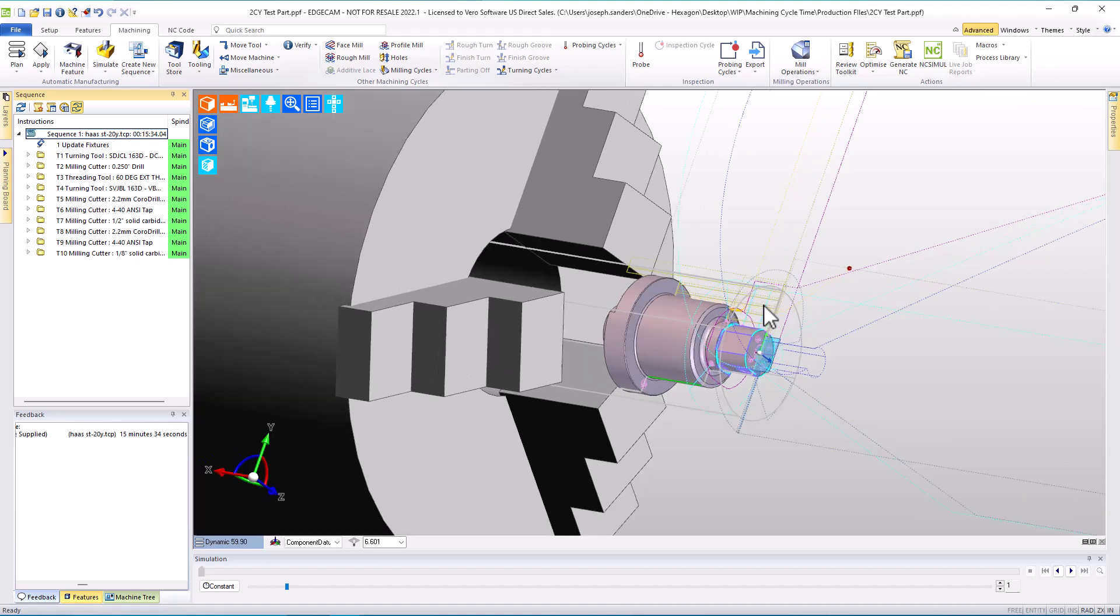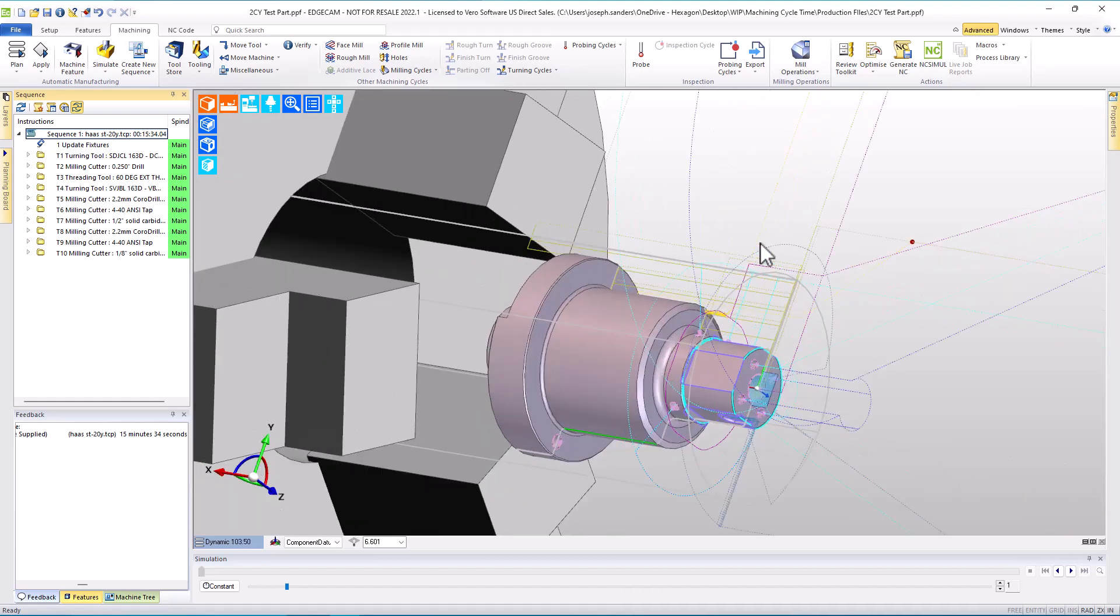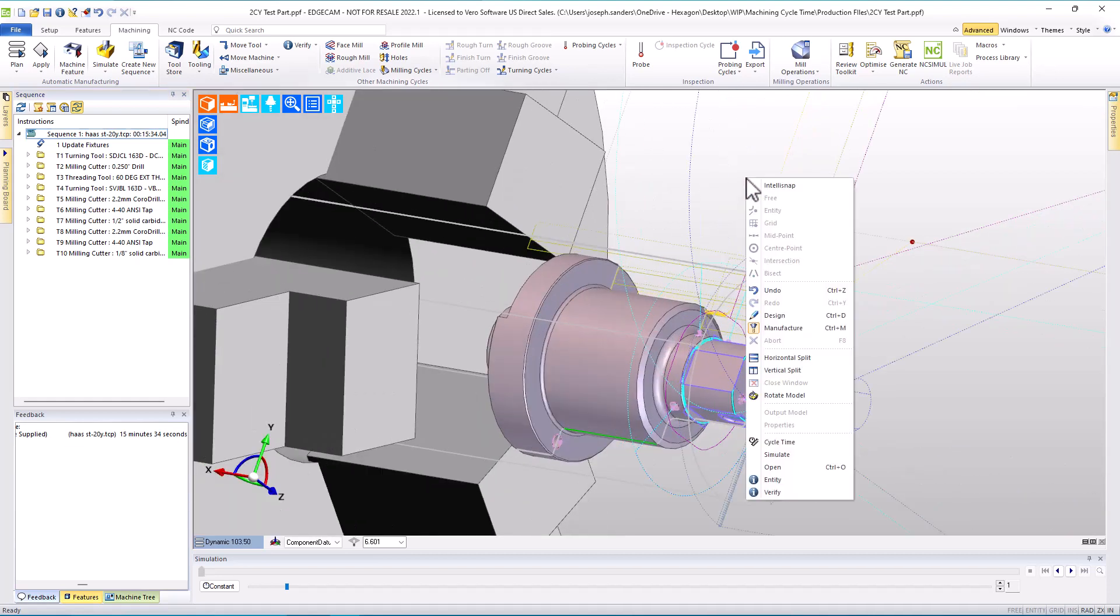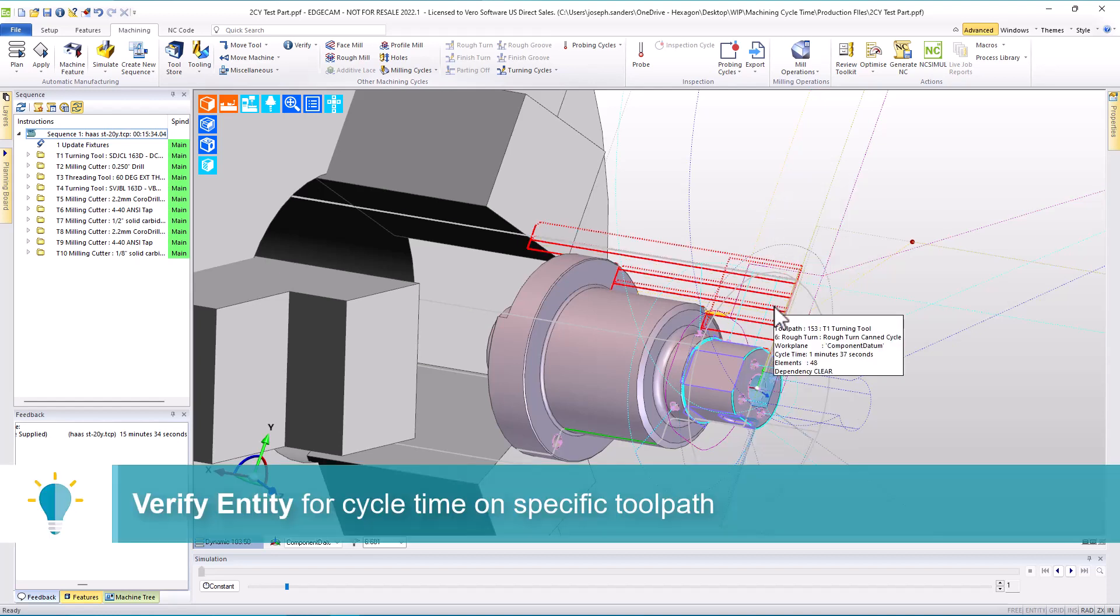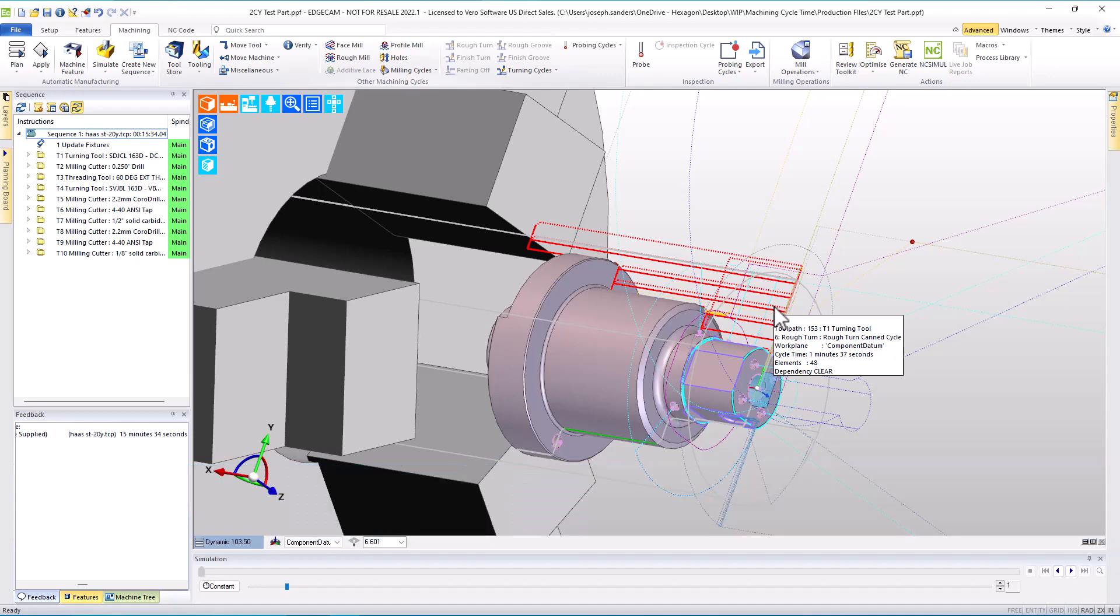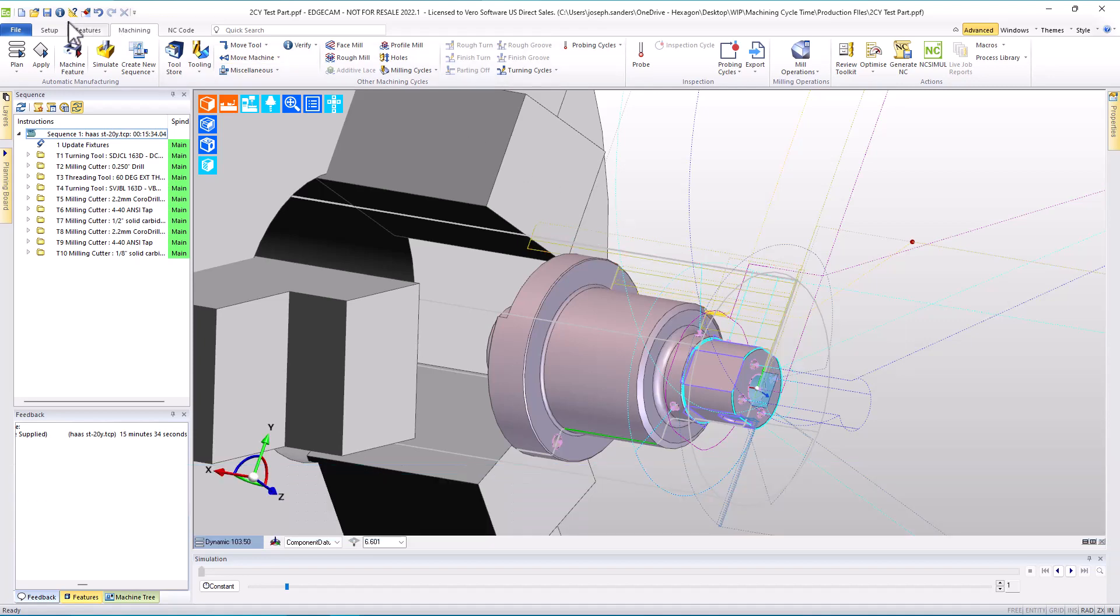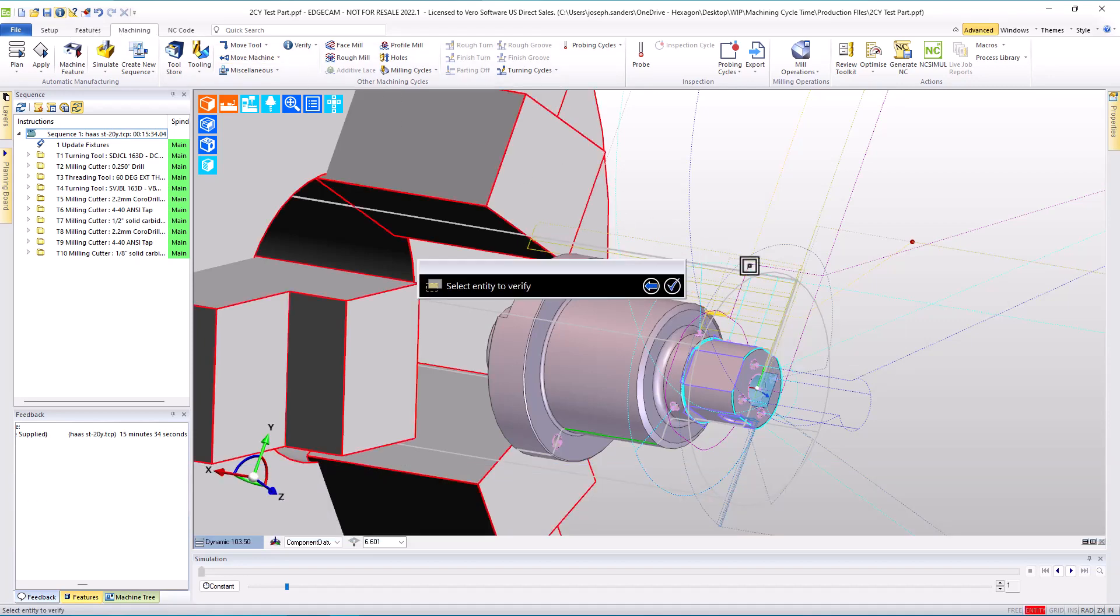If we move our cursor to the screen, right click, and then turn on IntelliSnap, we're now able to hover over specific toolpath elements and view not only their cycle time, but the number of elements or individual moves expected in the NC code required for that toolpath.